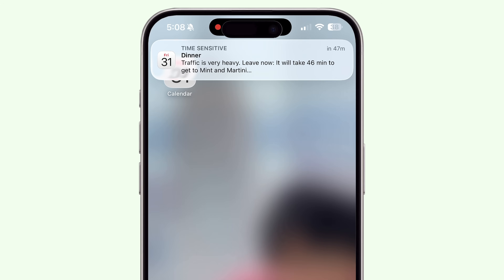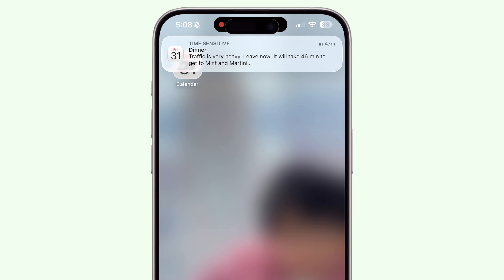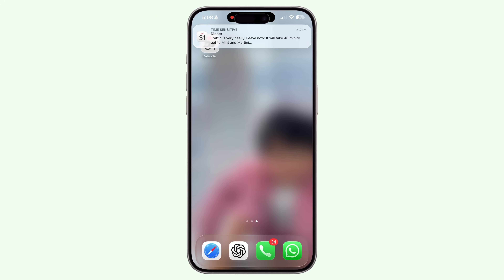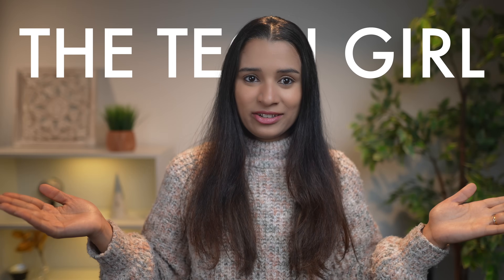By the end of this video, you'll be managing your time like a pro and wondering how you ever planned your day without it. If you're new here, hi, my name is Anjana and welcome to the TechGirl channel.